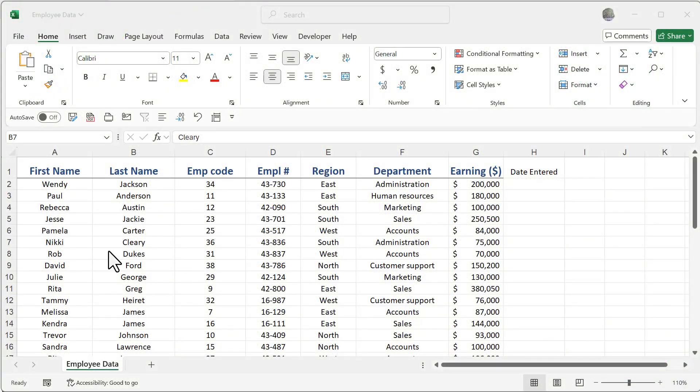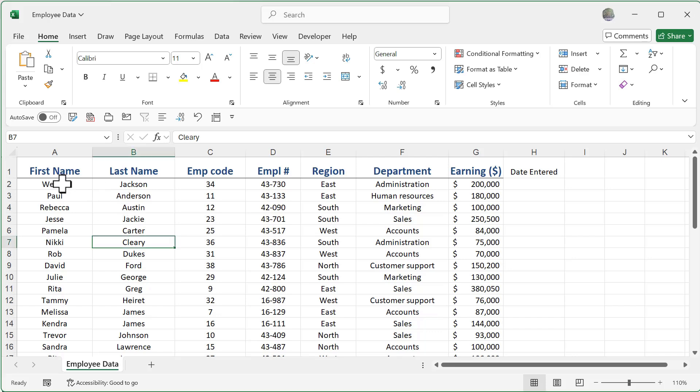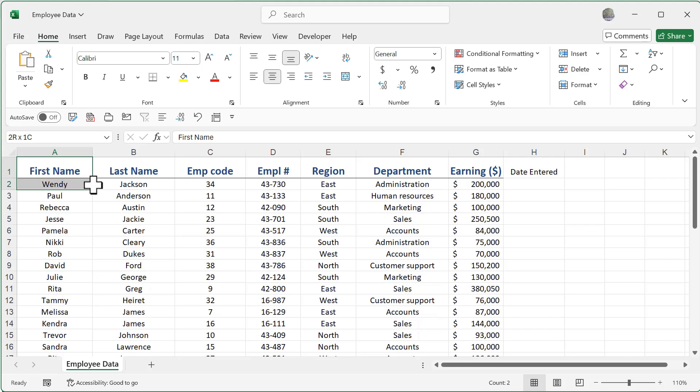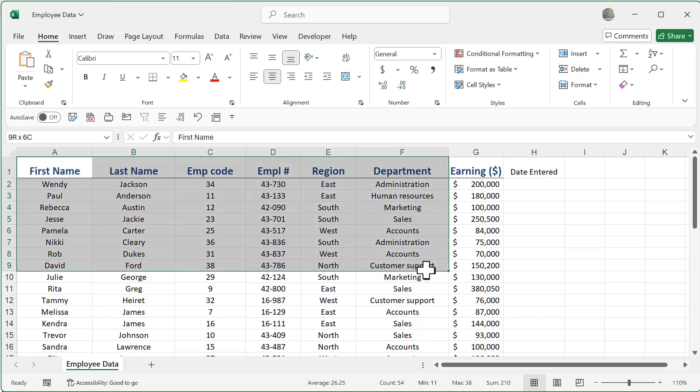When you first start using Excel, one of the first things you'll notice is that the mouse iterations change depending on where you move your mouse. You'll notice here that my default state for my mouse is this white plus sign, and that is going to be allowing me to select all of my individual cells. So if I just simply click and drag, you can see here my default state allows me to select all of my cells.